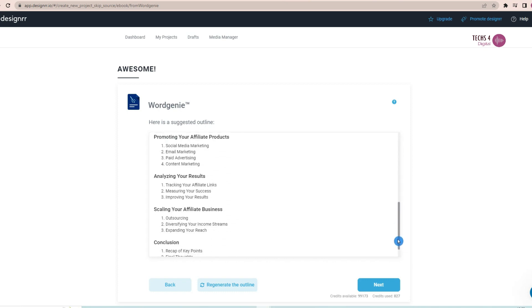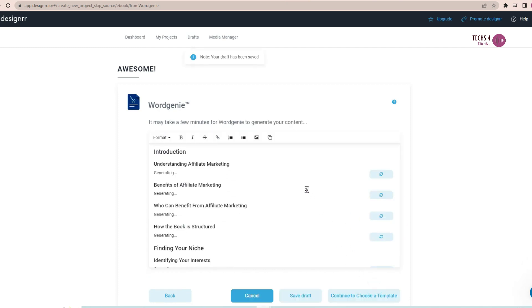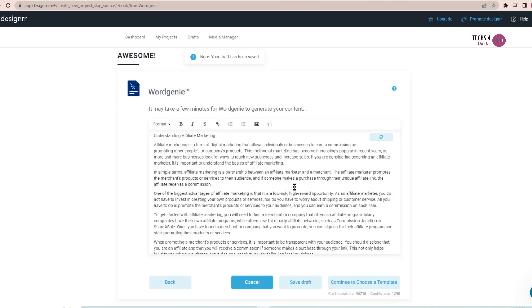And it will start generating the content in a few minutes. It will take a few minutes to generate the whole content. Chapter by chapter, section by section, it will generate the content for the subheadings. And you can see the content is getting generated and very relevant content to the title and niche that we have given to it.